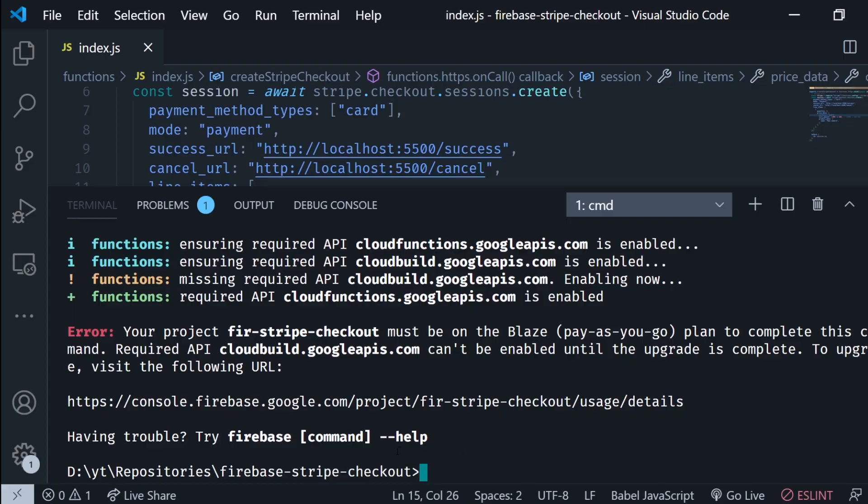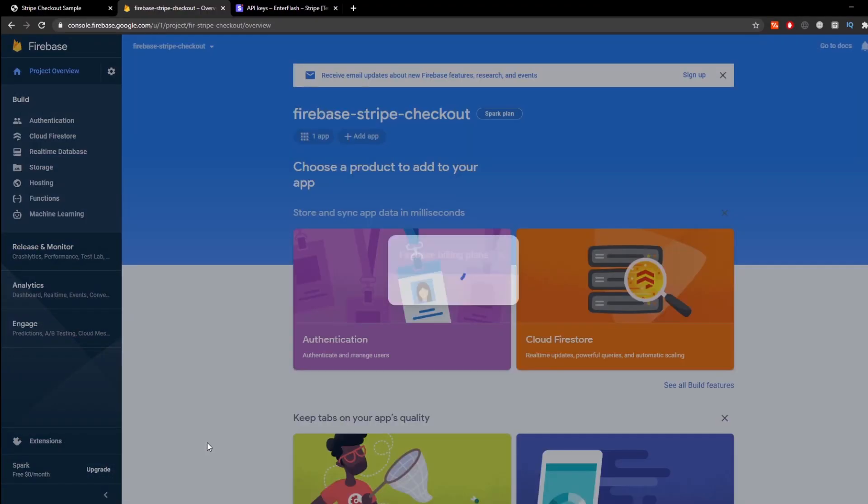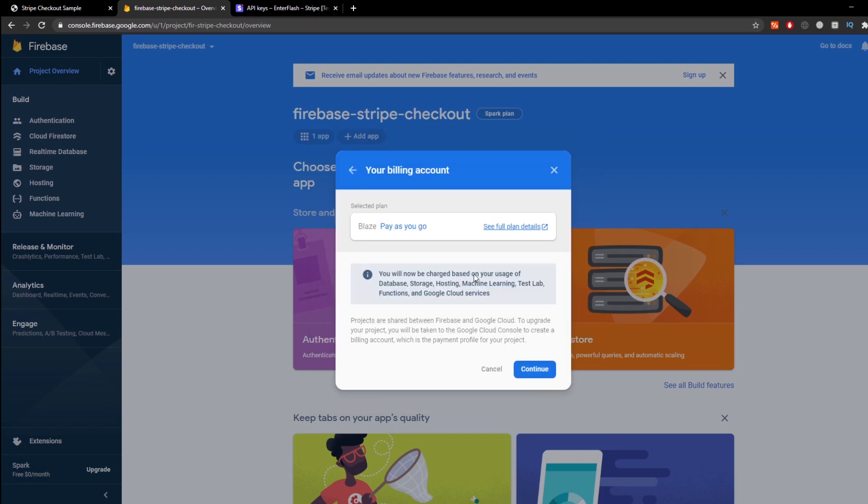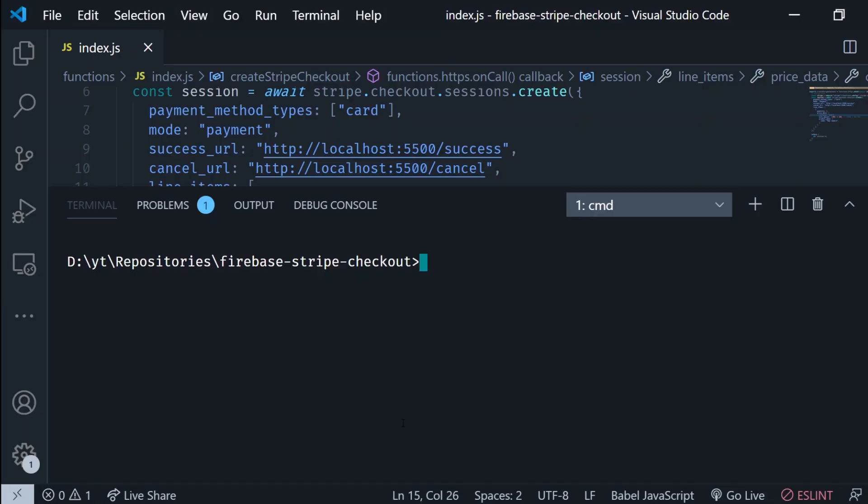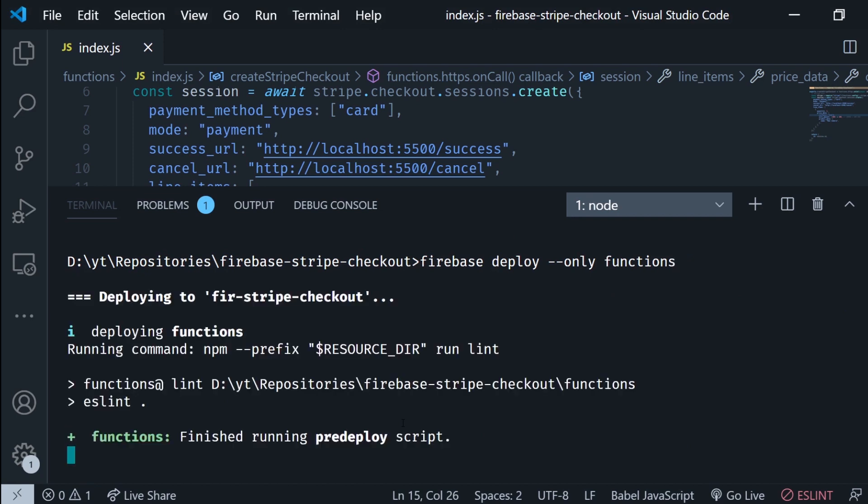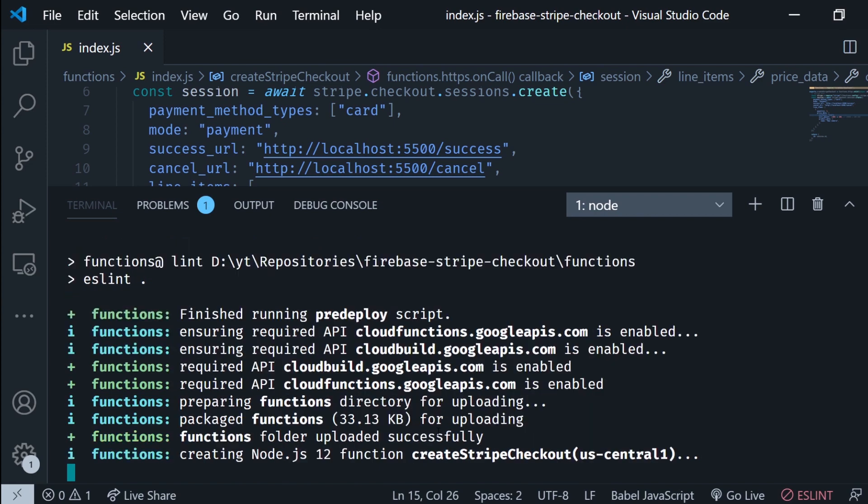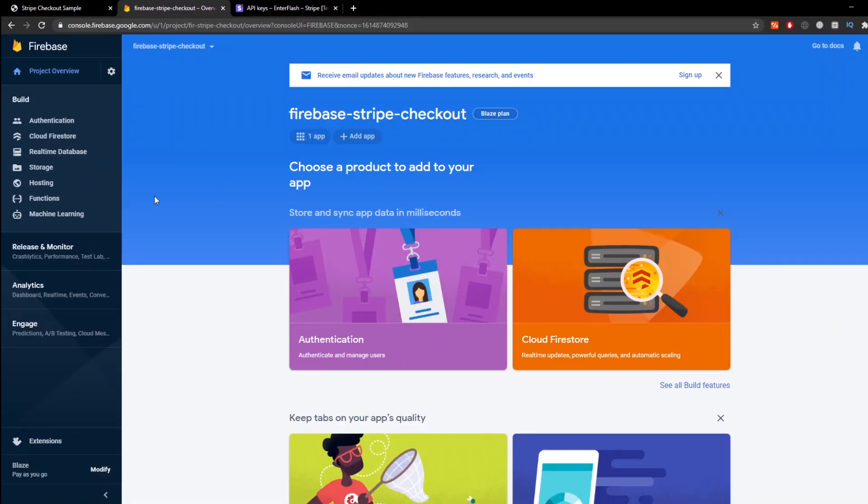Now one more thing. You need to go to your Firebase project, select upgrade and select the Blaze plan because we are making requests to the outside world so it's gonna require us to do this. Then we run the command again and everything is gonna work fine.